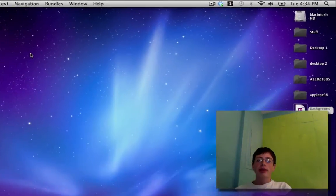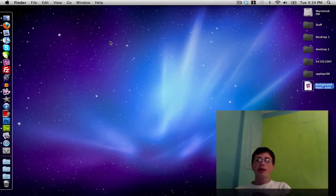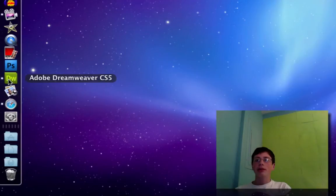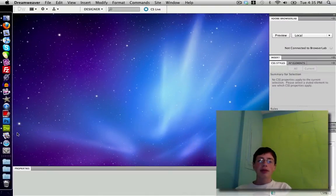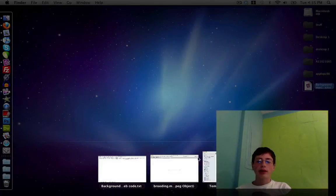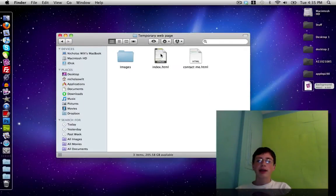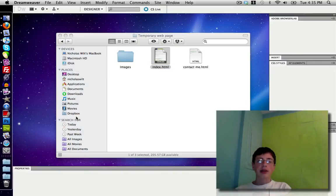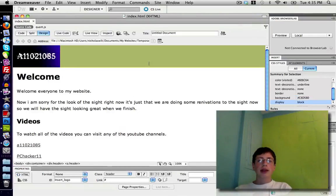Now we're going to need to go ahead and open up Adobe Dreamweaver, or whatever you use to manage your website. I'm going to open up Adobe Dreamweaver and get my website out here. As you can see, it opens up the website like this.